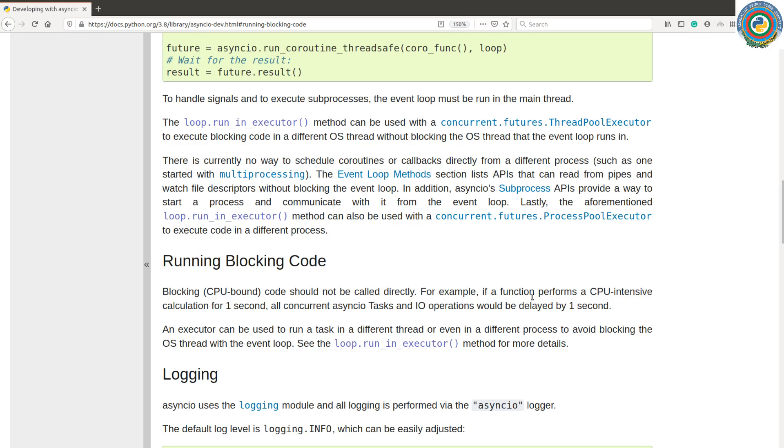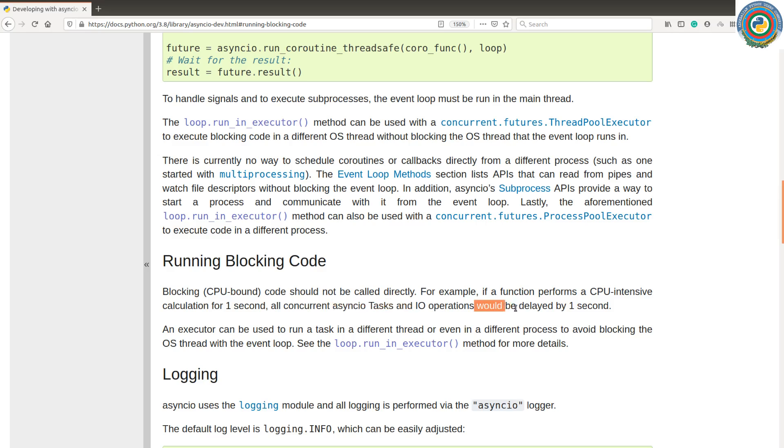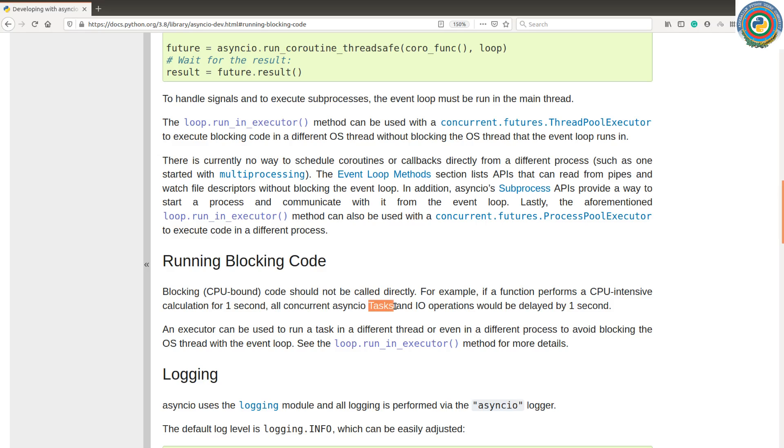For example, if a function performs a CPU intensive calculation for a second, all concurrent AsyncIO tasks and IO operations would be delayed by a second. This is a similar problem. So we have blocking code, and it's delaying our grabbing and showing the frame to the user.